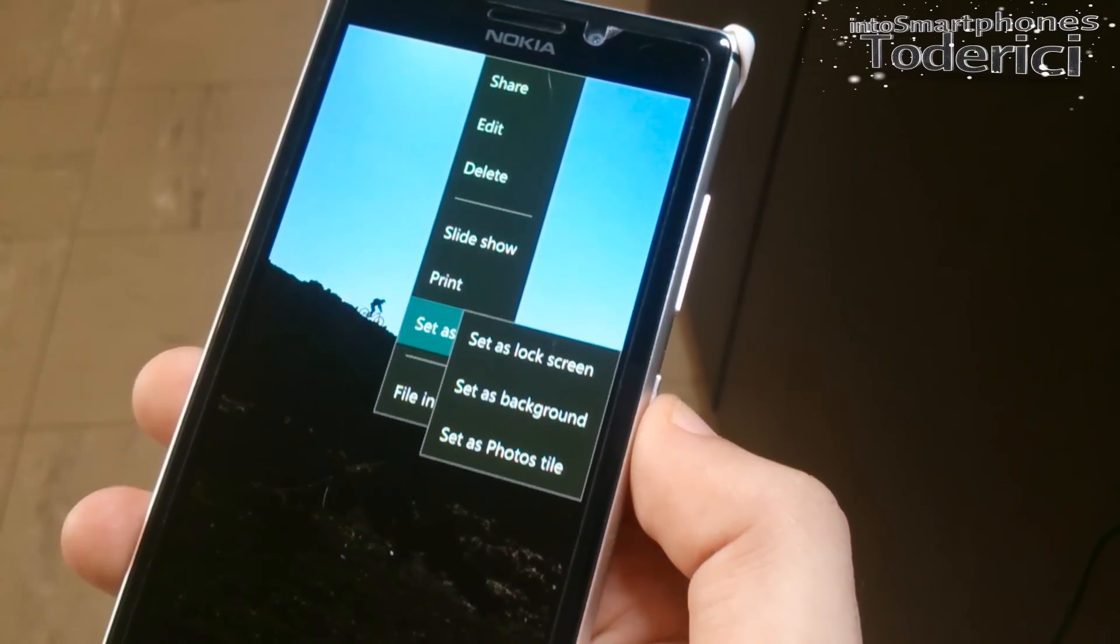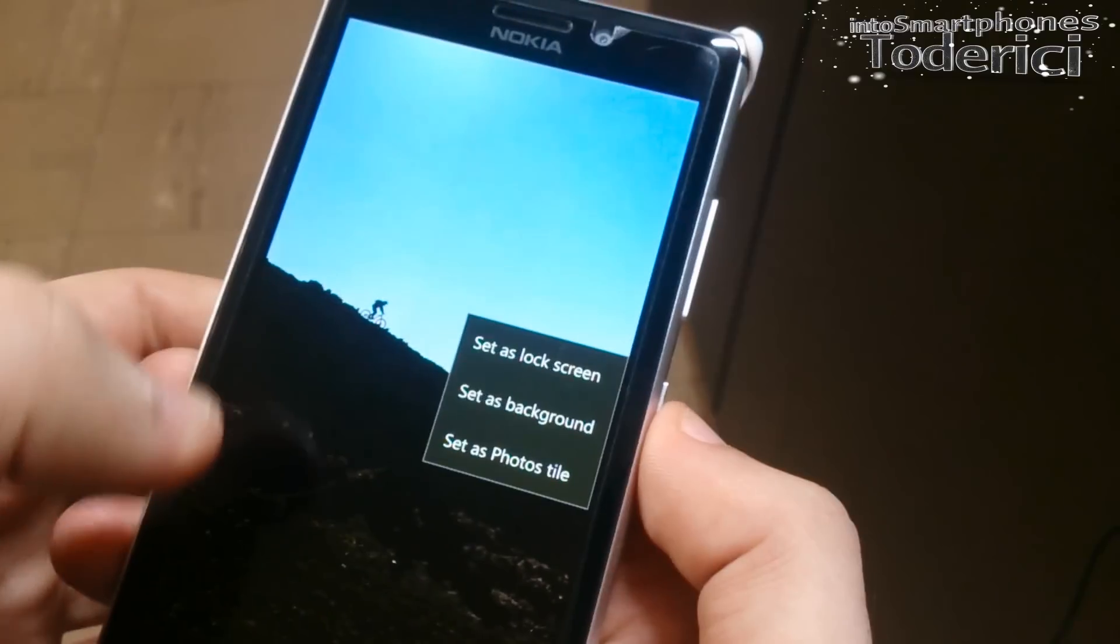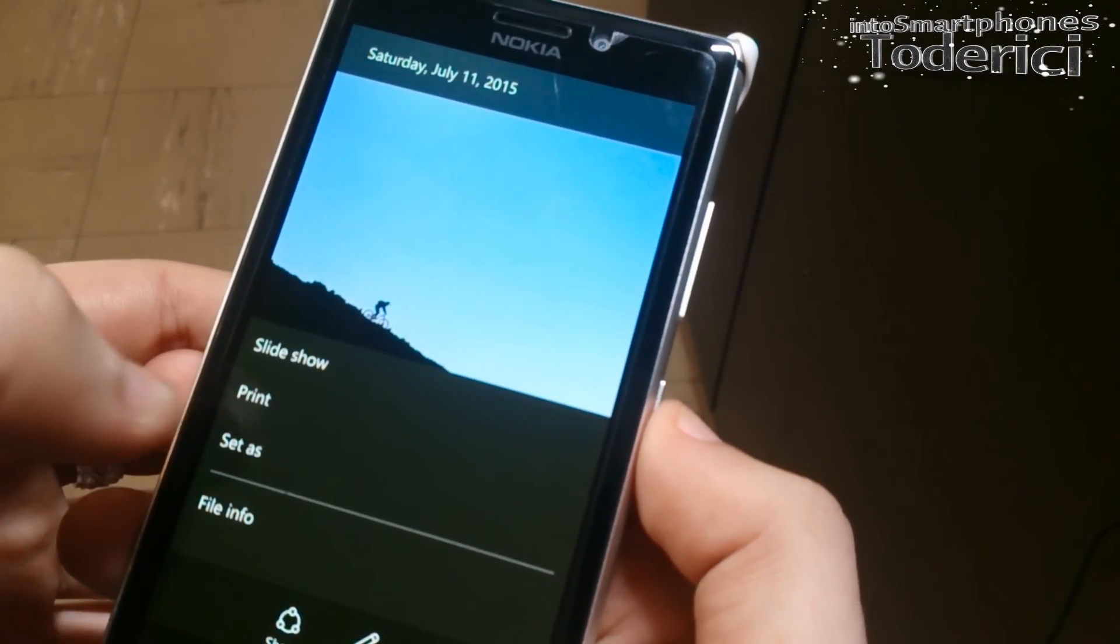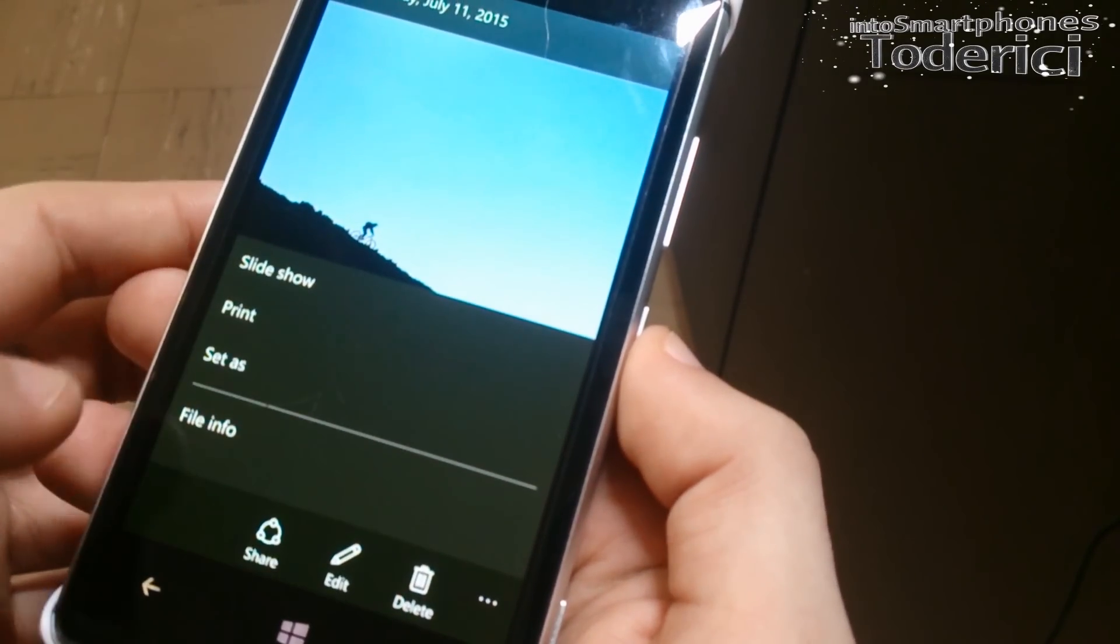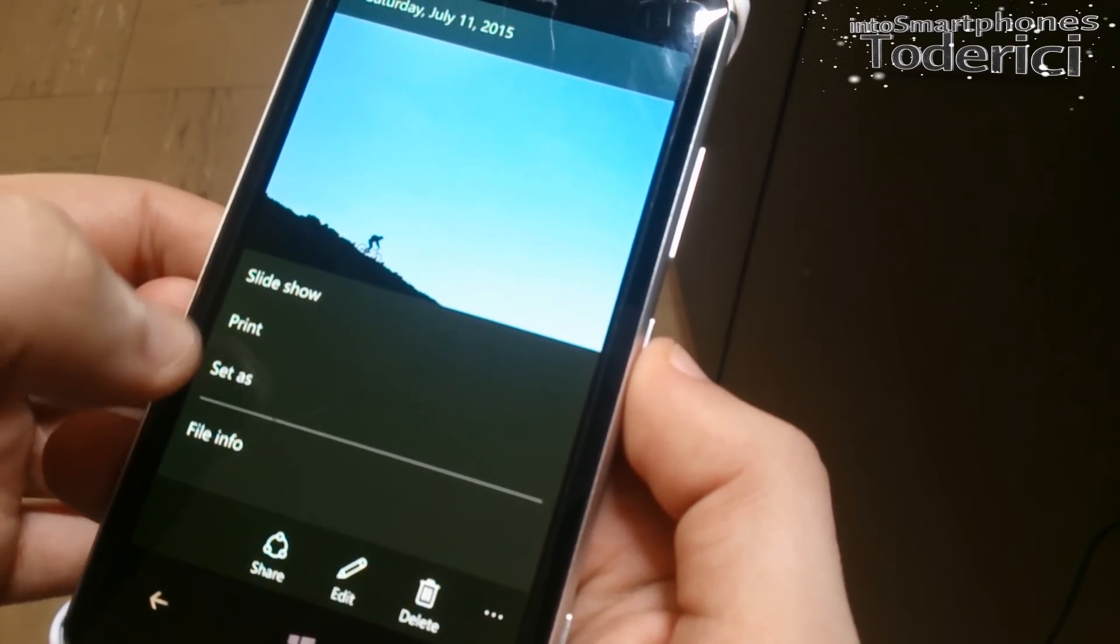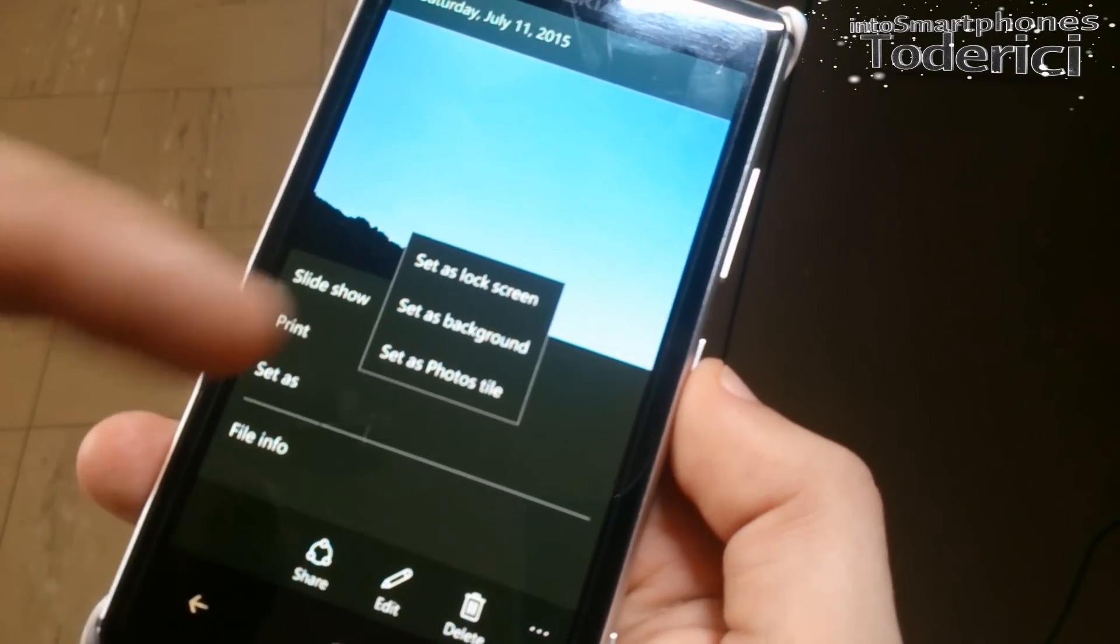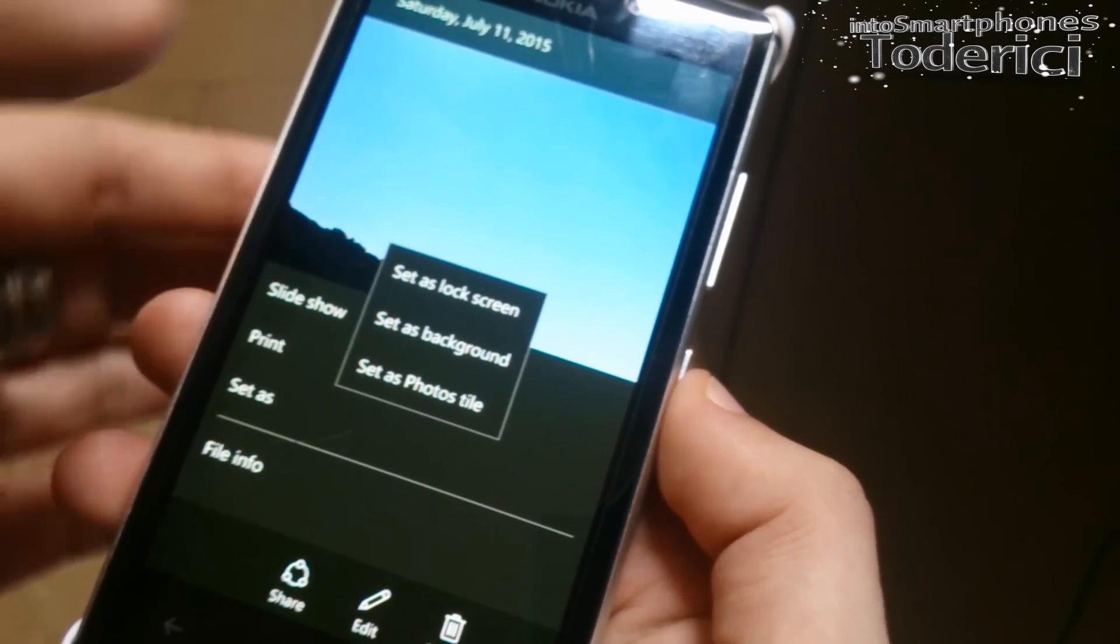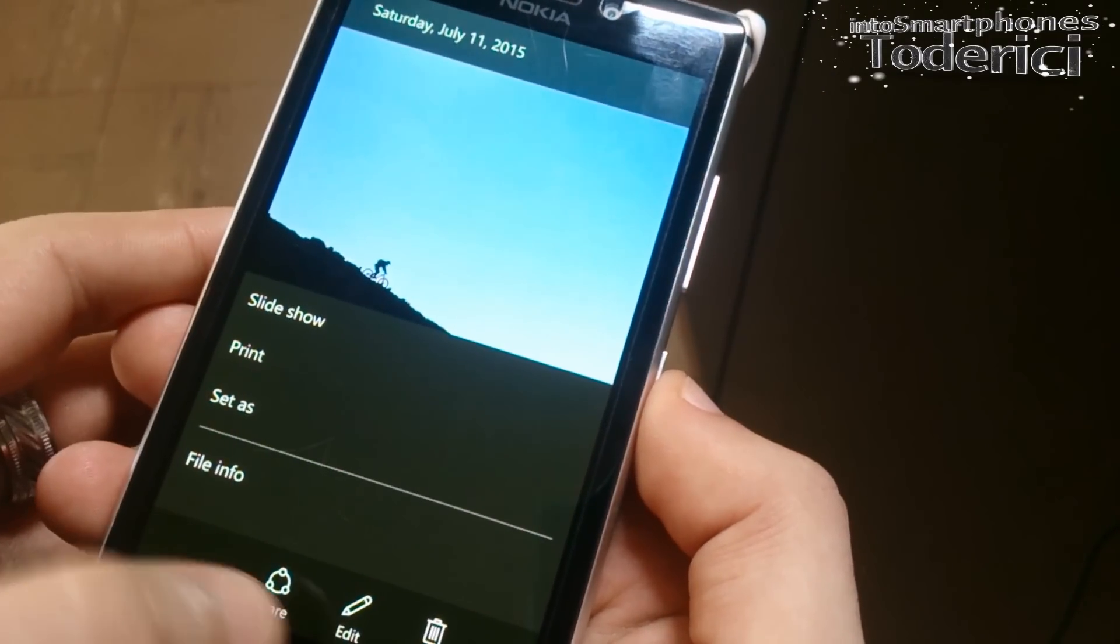And now when you press status, you have three different options to set. Or you can go also here in the little menu and here you can just see four options, but when you press on status again, it opens that three options, where you want to set as lock screen background and so on.